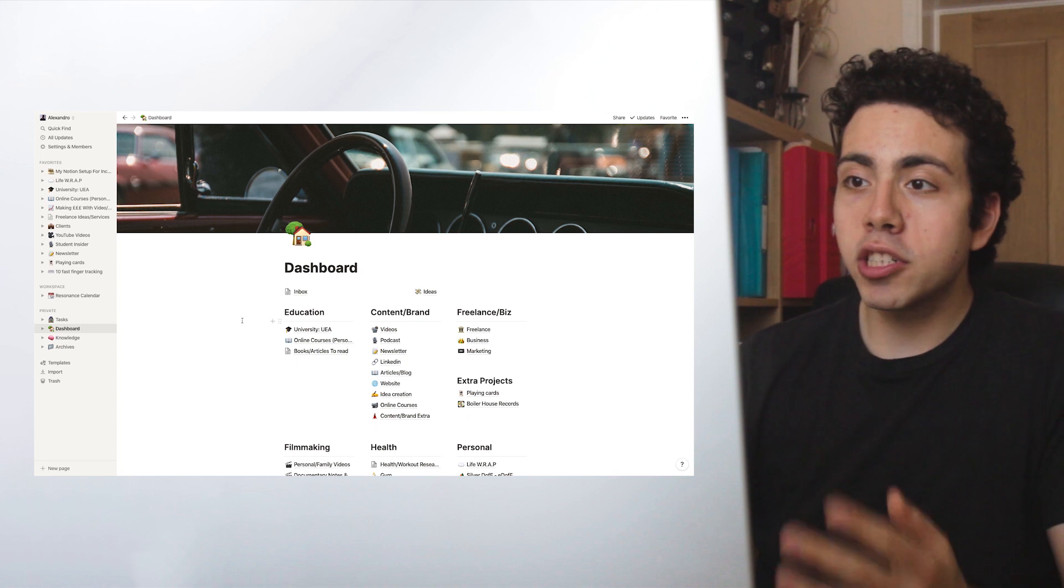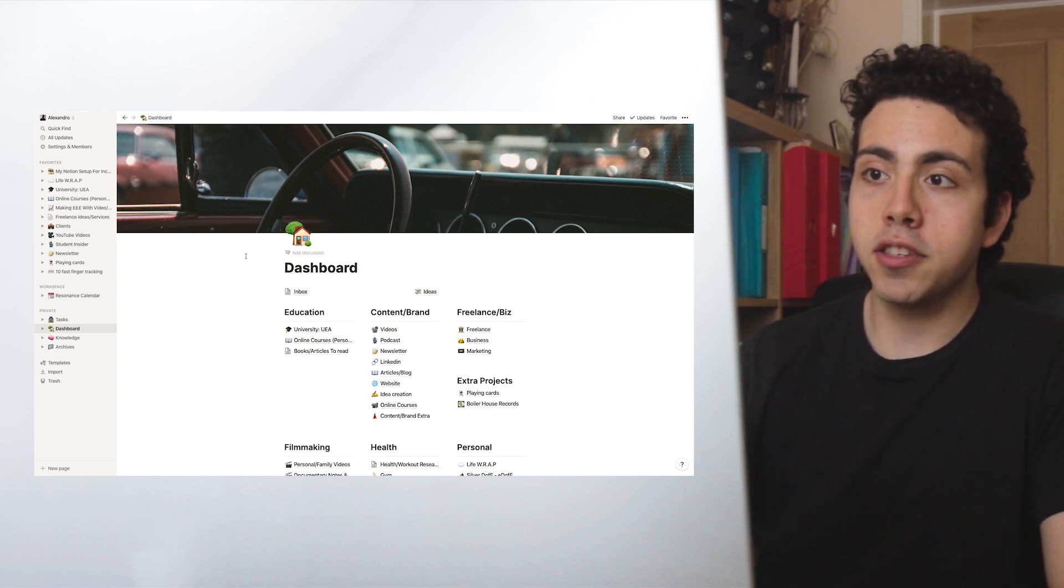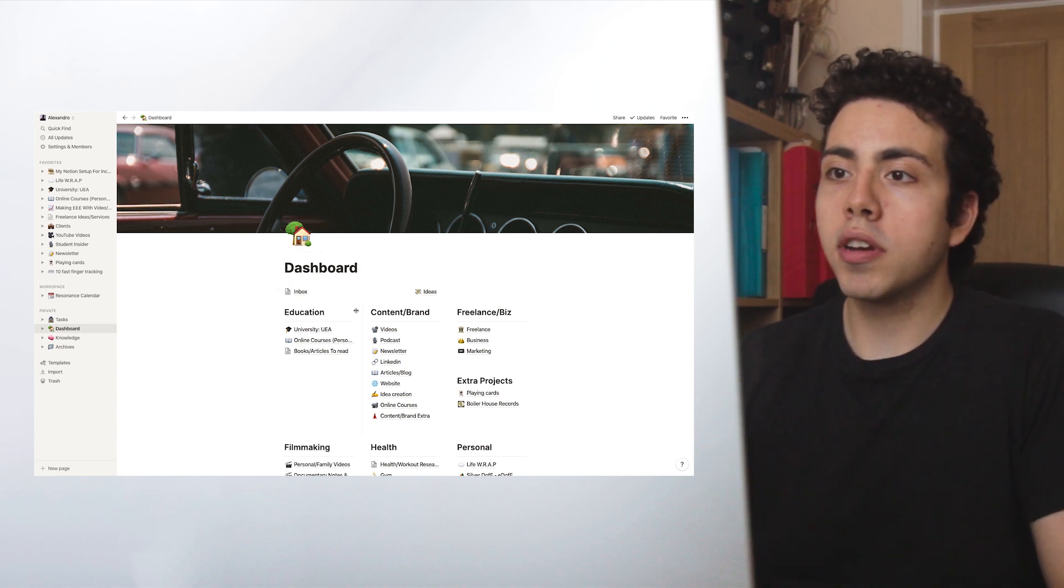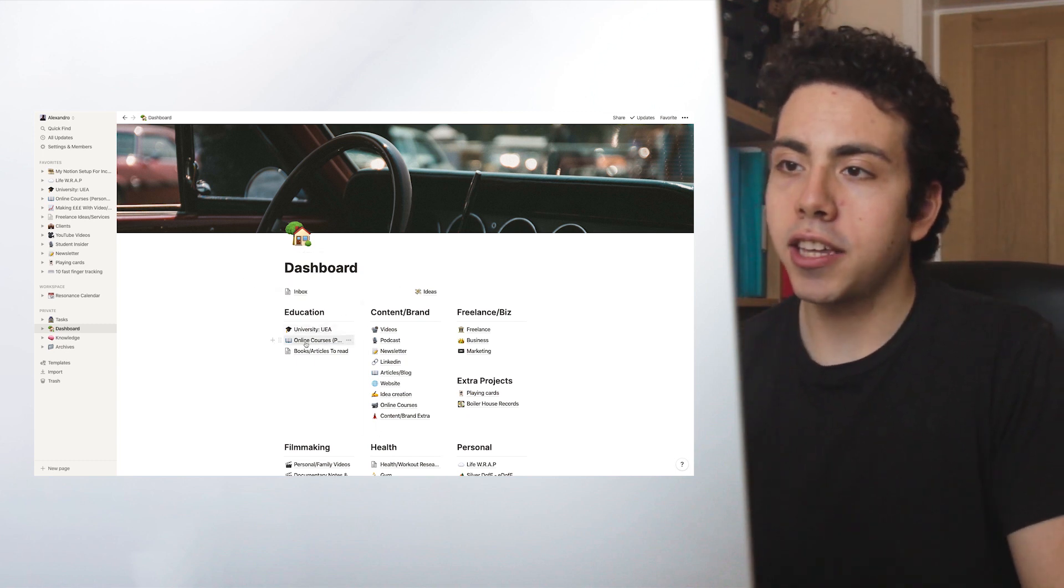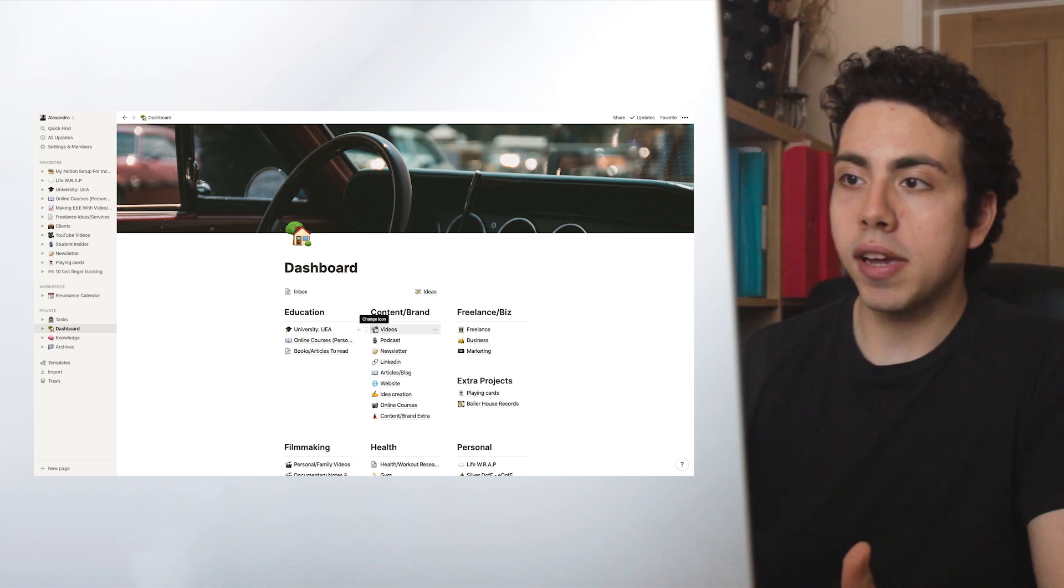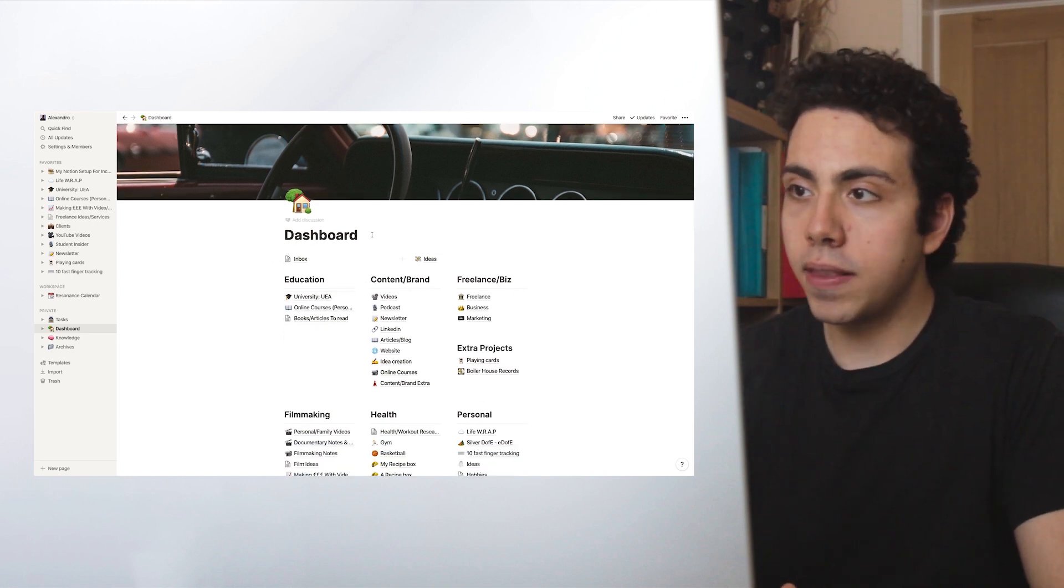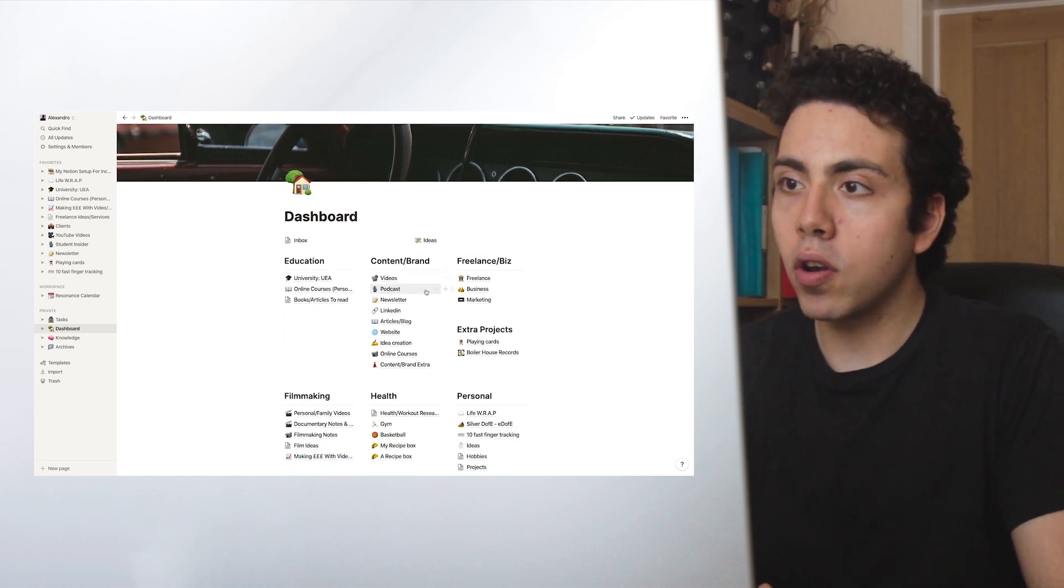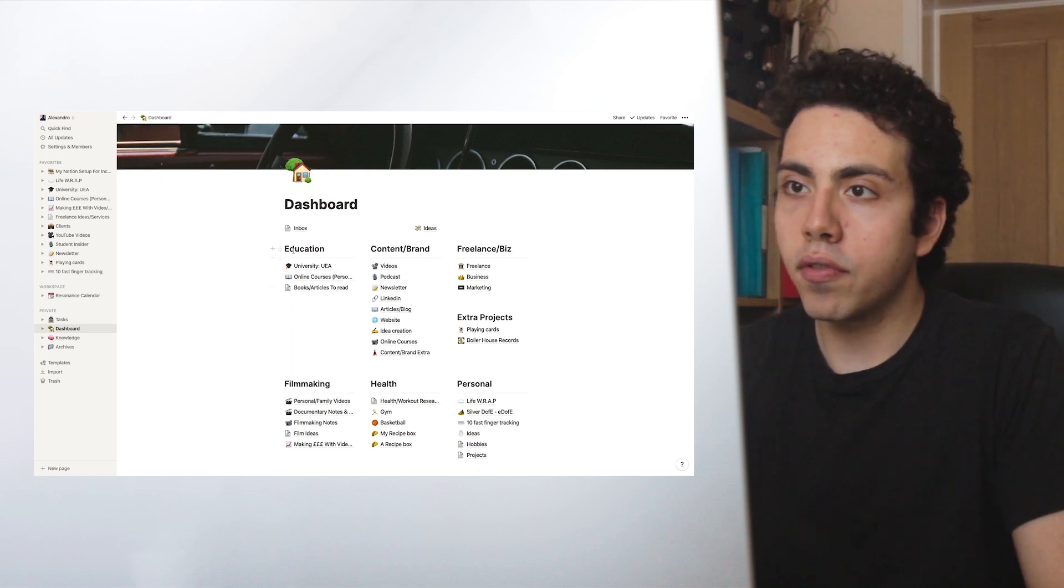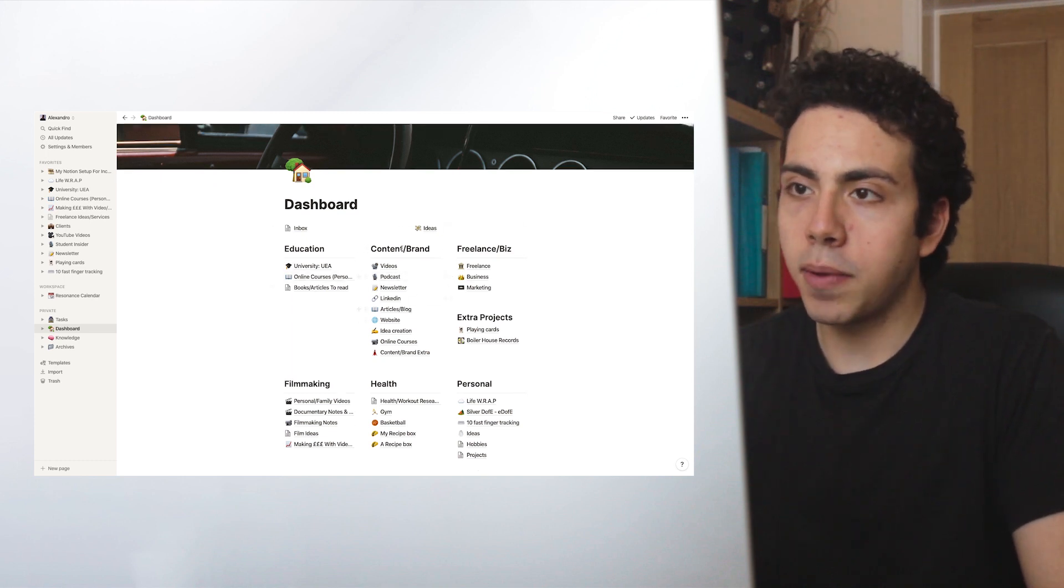So we are now in Notion, and I'm going to be showing you through my setup. We're starting with the dashboard, and this is the main hub, the main place that I use to put everything in. Not everything is in the dashboard, but we have a lot going on here.